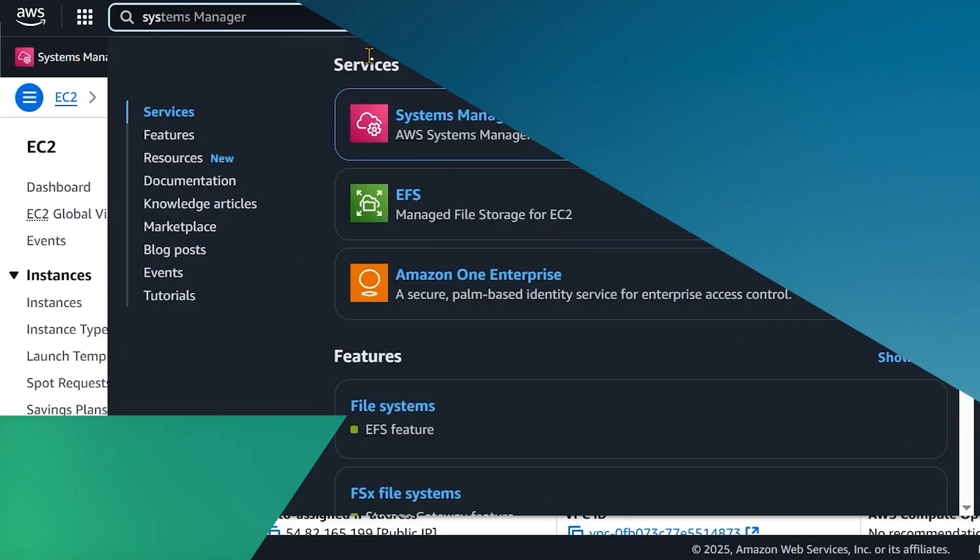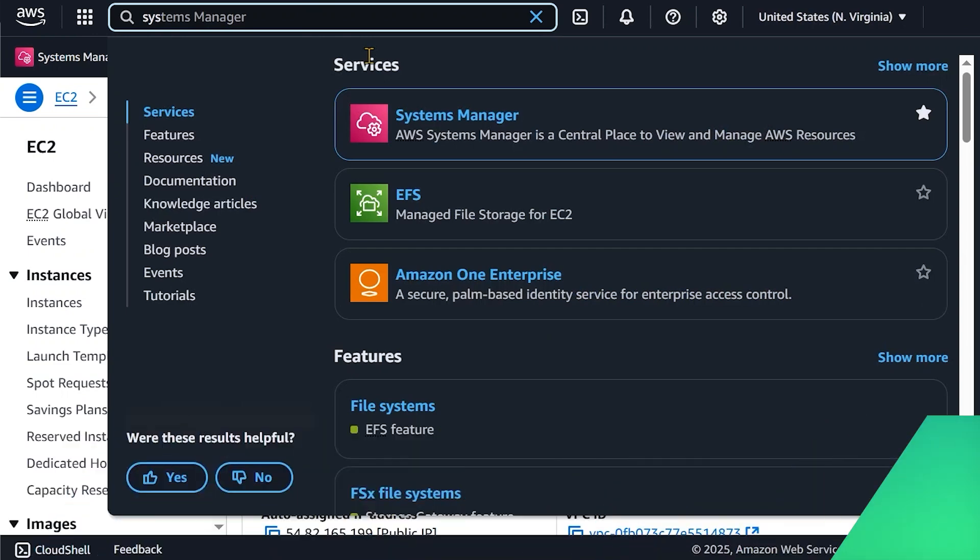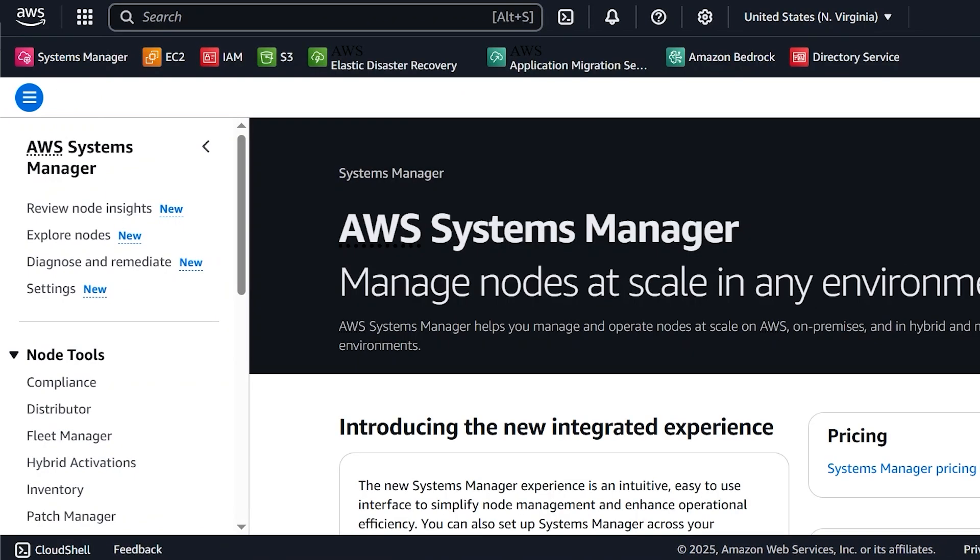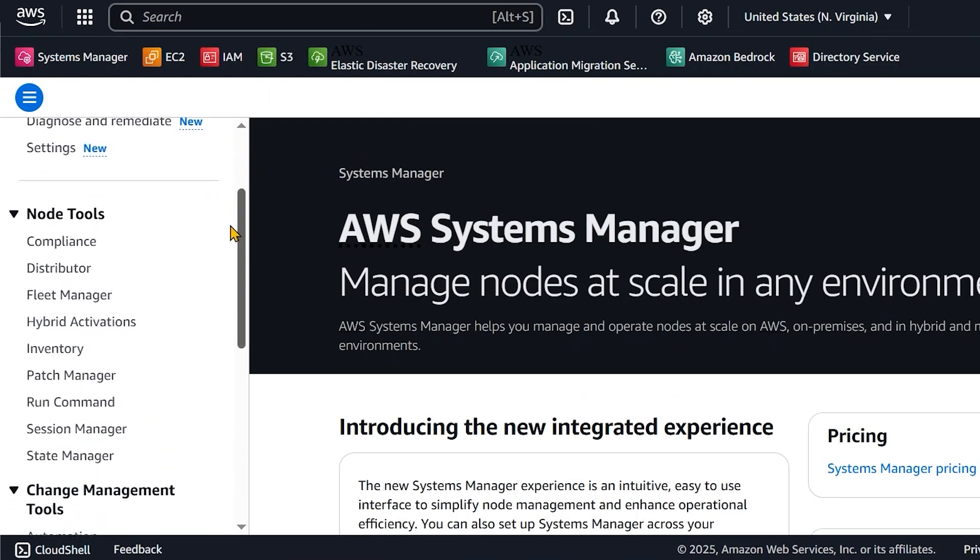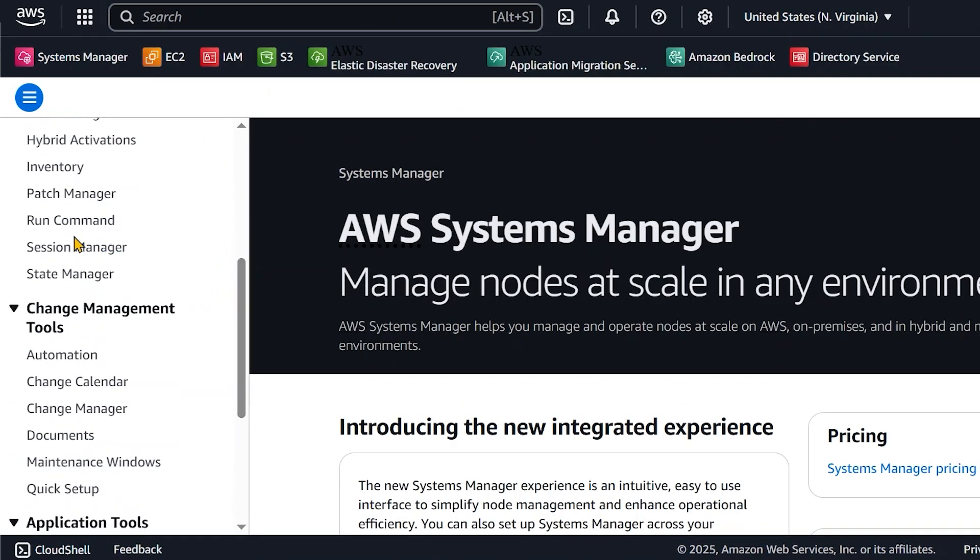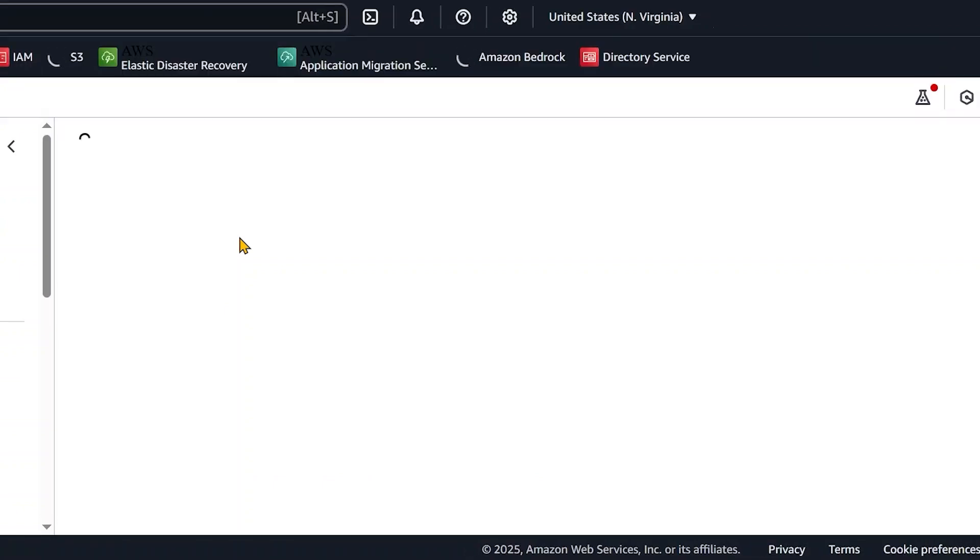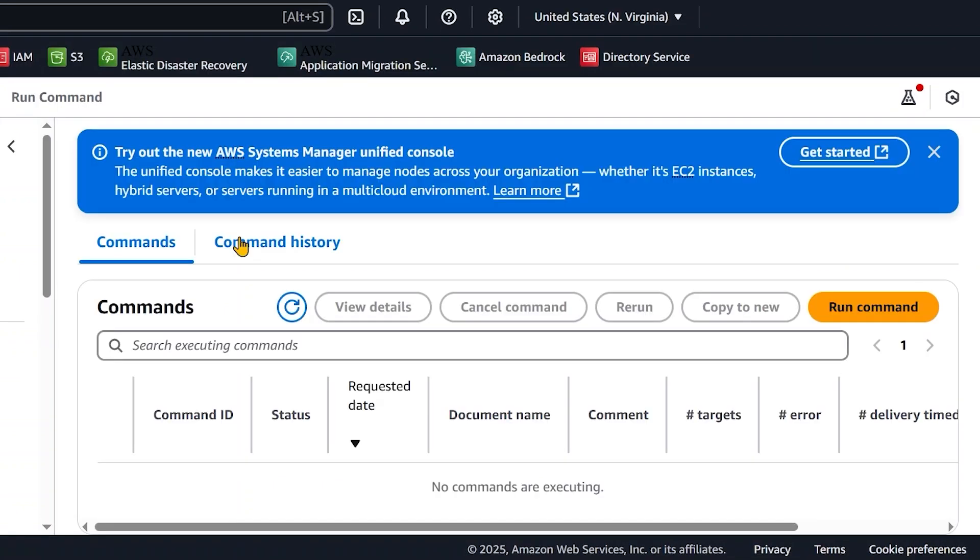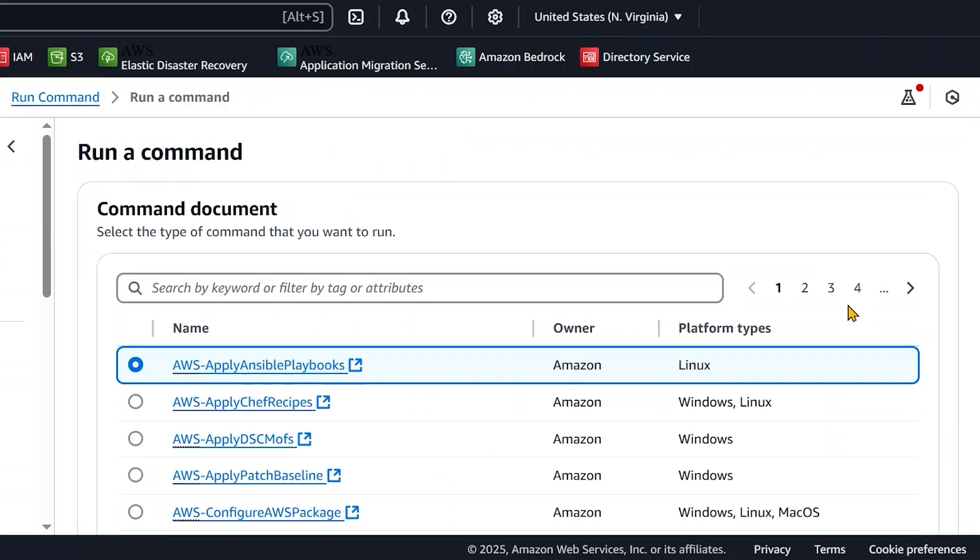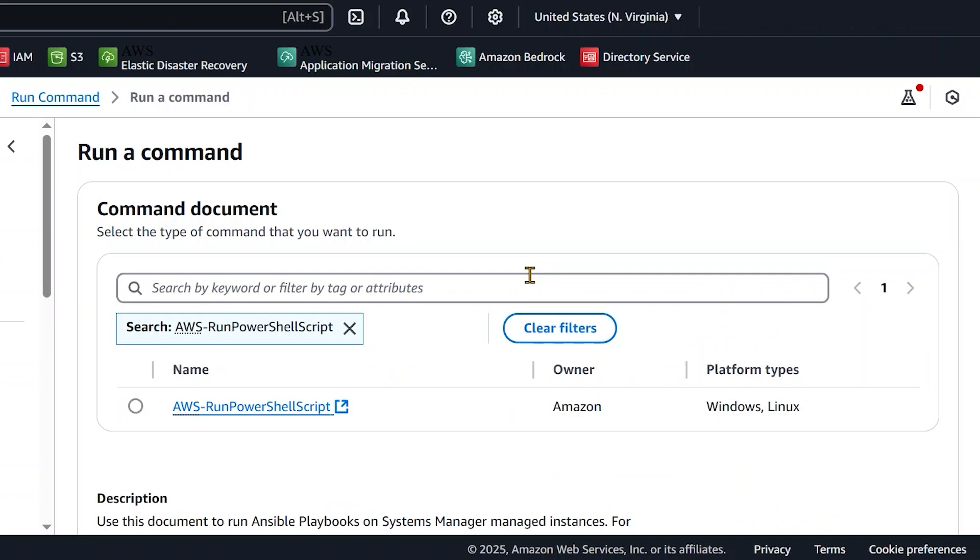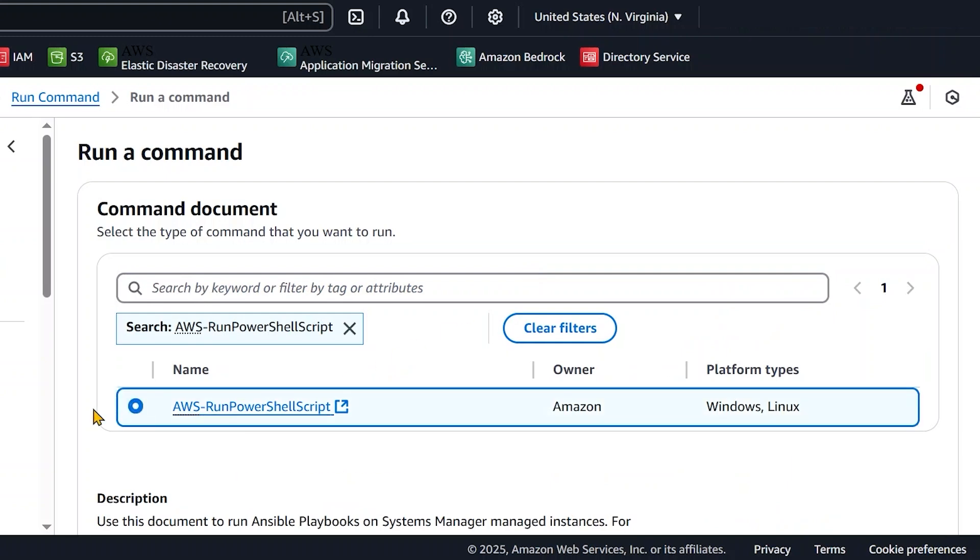You can also use the AWS Run PowerShell Script command document to turn off NLA. On the Systems Manager console, navigate to Run Command. Choose Run Command. Search for the command document name, AWS Run PowerShell Script. Select AWS Run PowerShell Script.